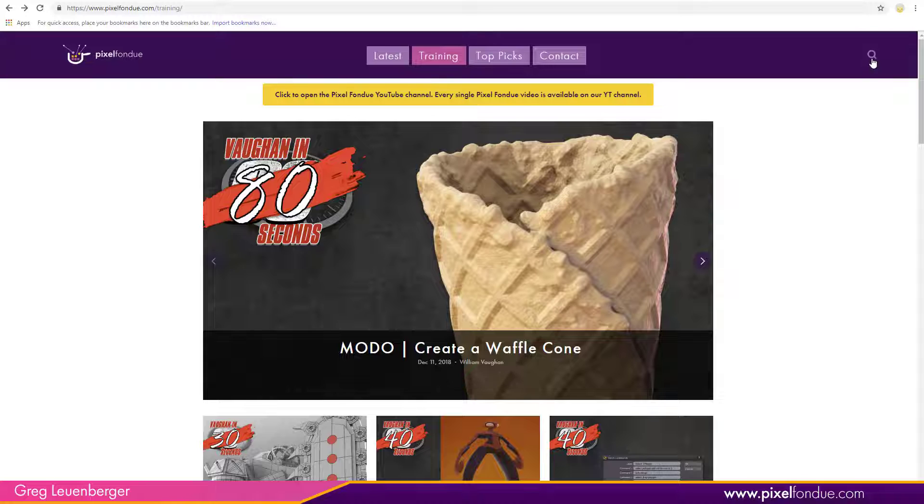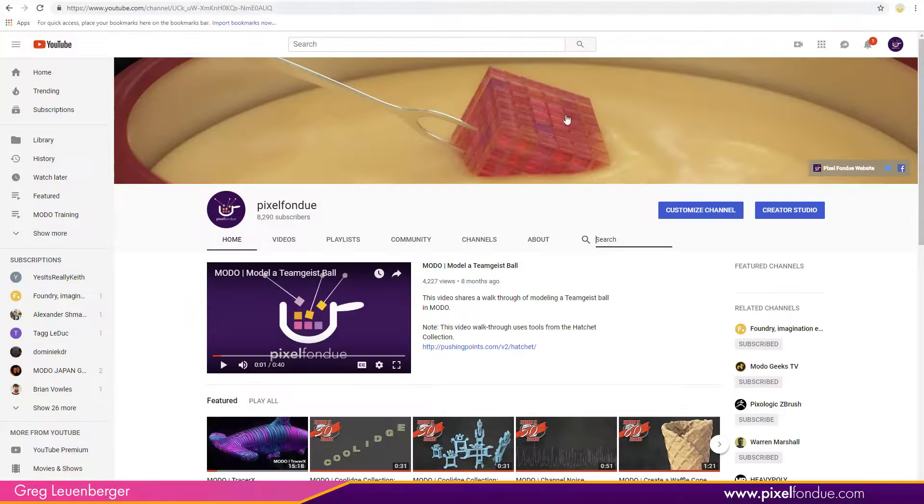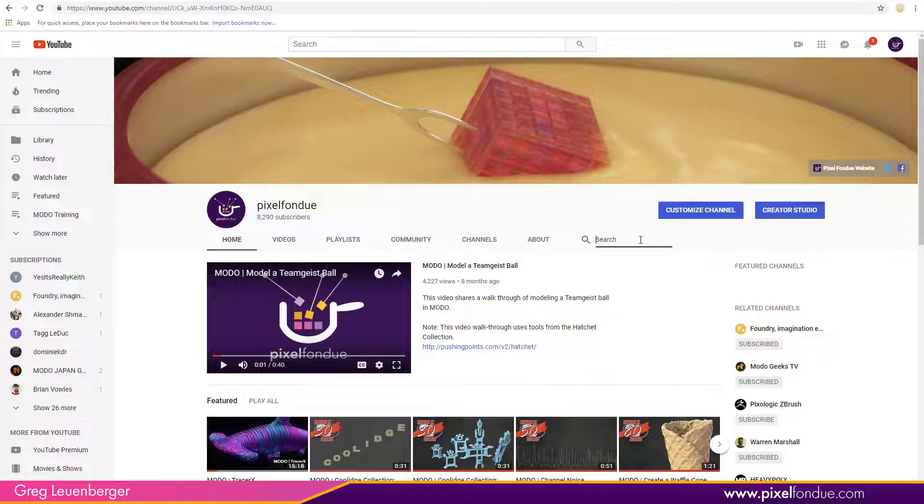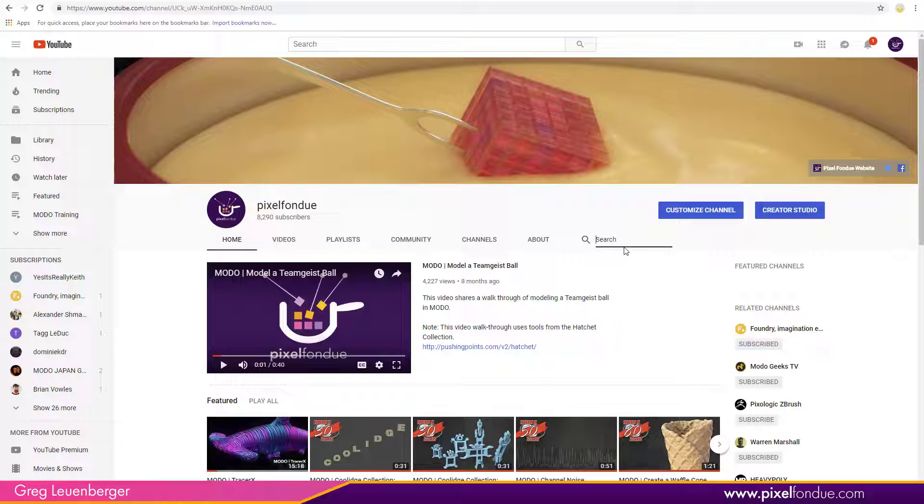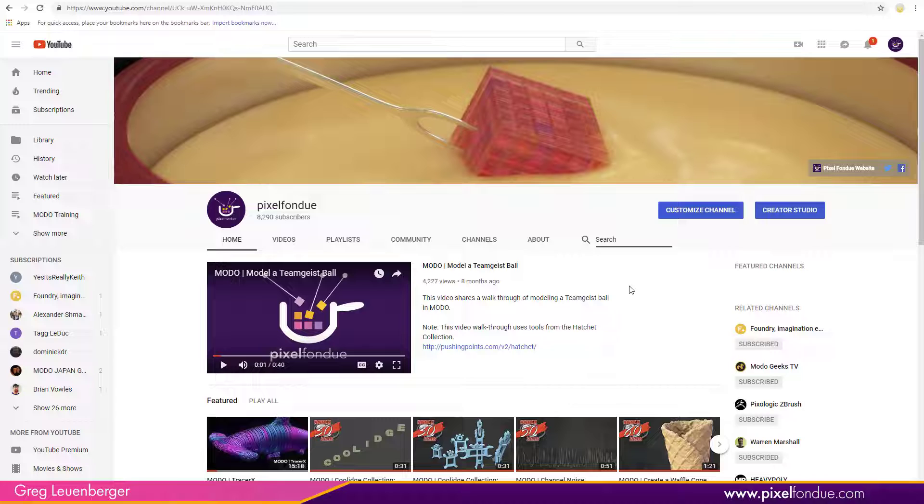You have to go to the little magnifying glass up here, which I swear most people don't even know is there. I cannot figure out how to make that bigger or better, thank you Squarespace. On YouTube you have a search bar, but again you have to go to the browser, go to YouTube, go to the Pixel Fondue channel, and then search. So you're saying it's 2019, do we not have search functionality within Modo?